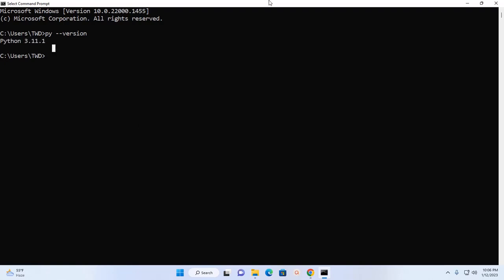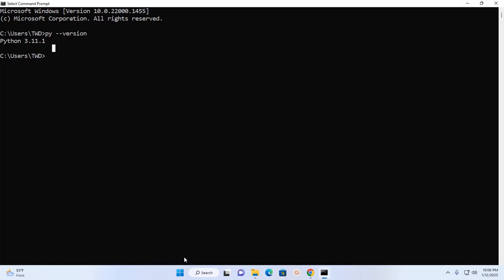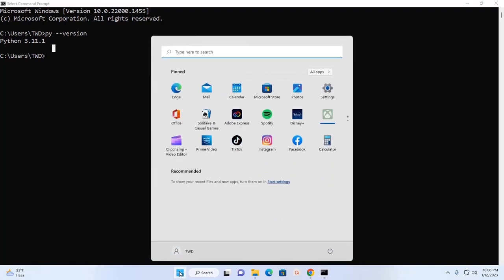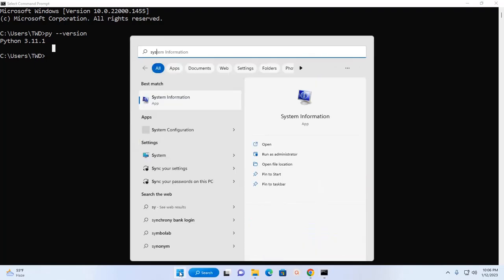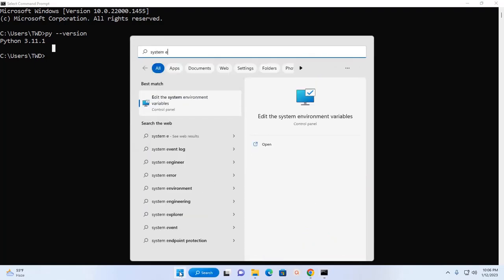And also you can see the PATH environment variable. Search here for System Environment Variable.